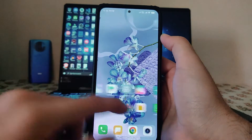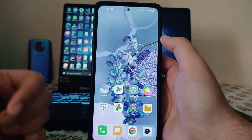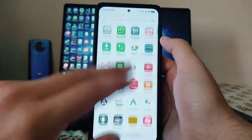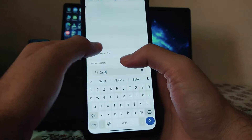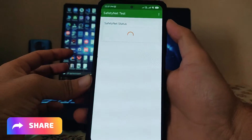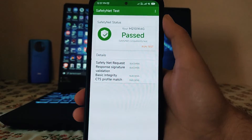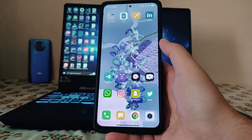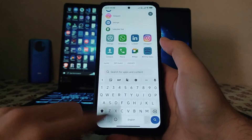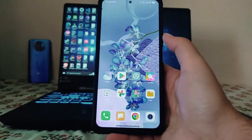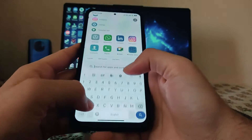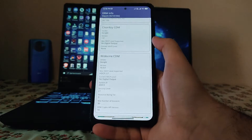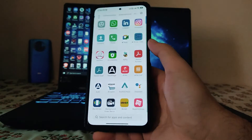The whole UI is very laggy. You can use it as a daily driver if you want all these features, but because of the heavy customizations the ROM has become very heavy and performance suffers. The safety net status has passed and all banking apps are running fine. DRM info shows Widevine L1 security level, and full HD playback is working great.